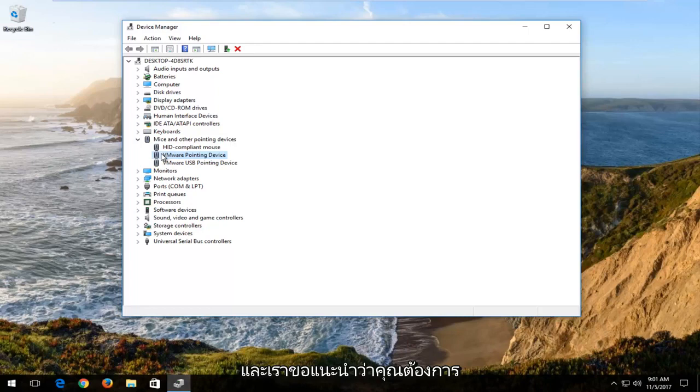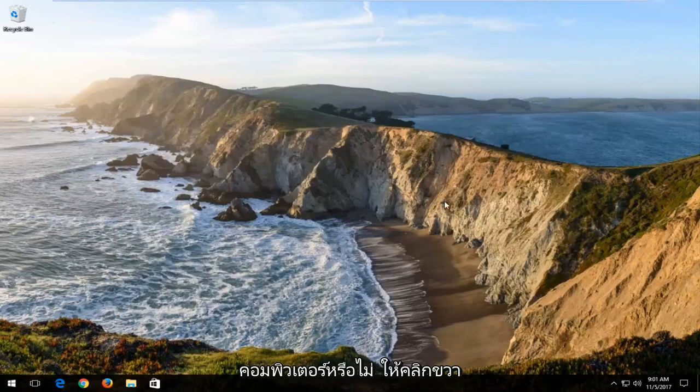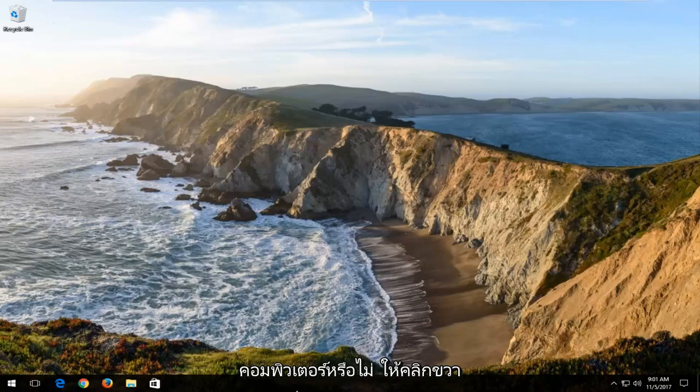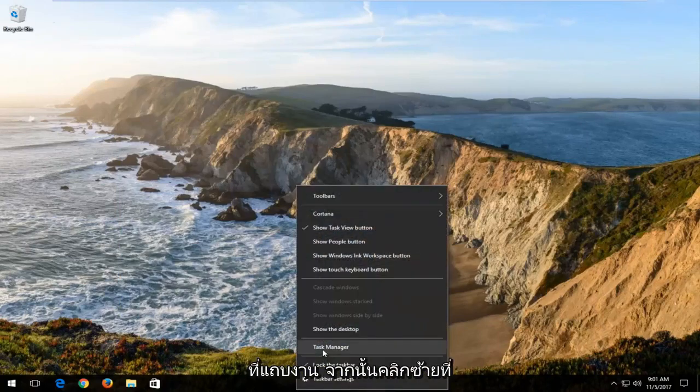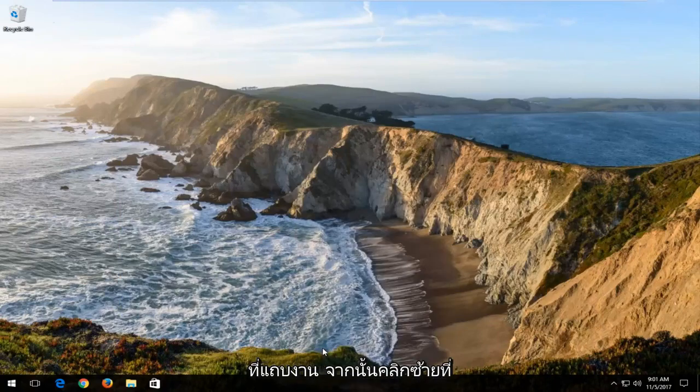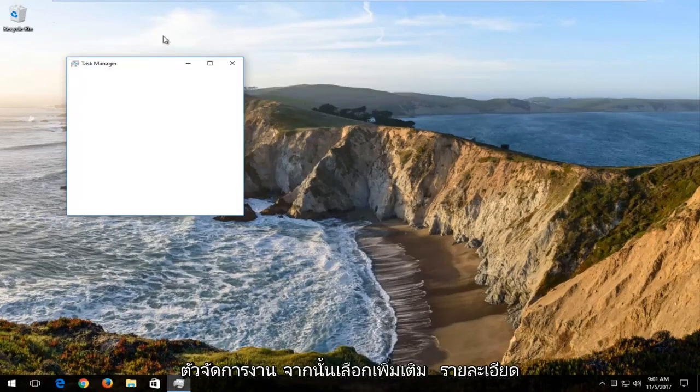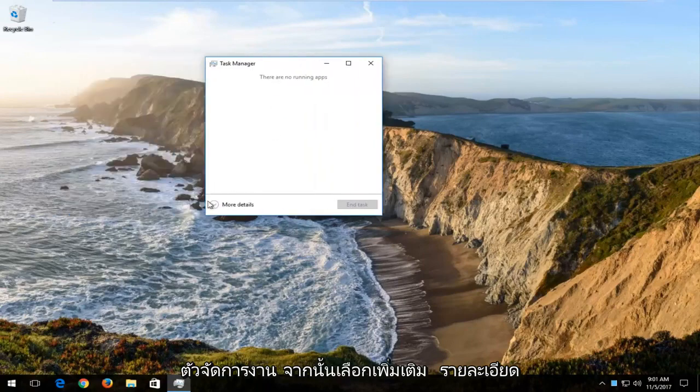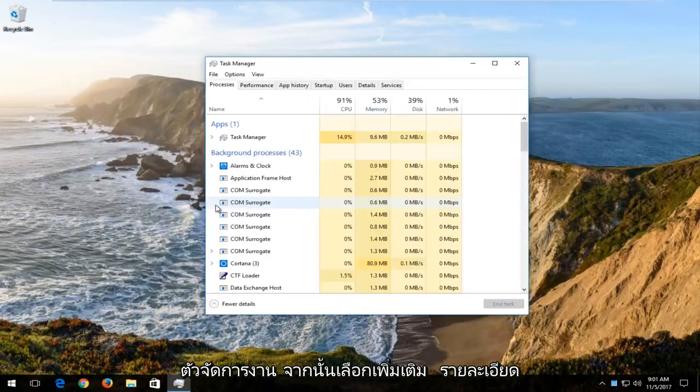And I'd also recommend if you wanted to do another step after restarting your computer. That would be to right click on the taskbar and then left click on task manager. And then select more details.